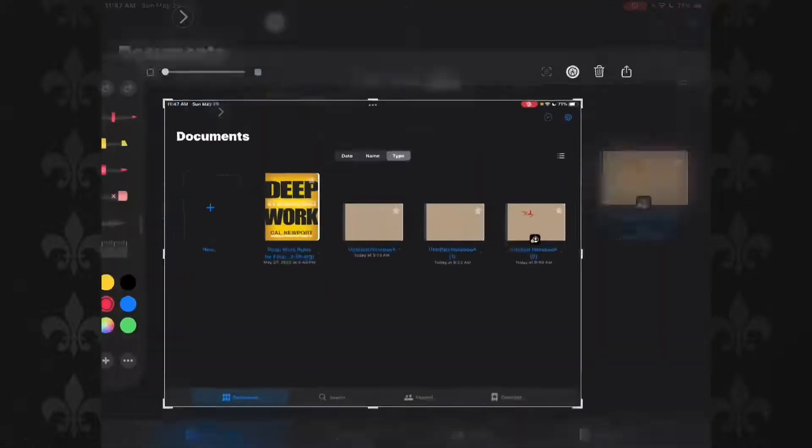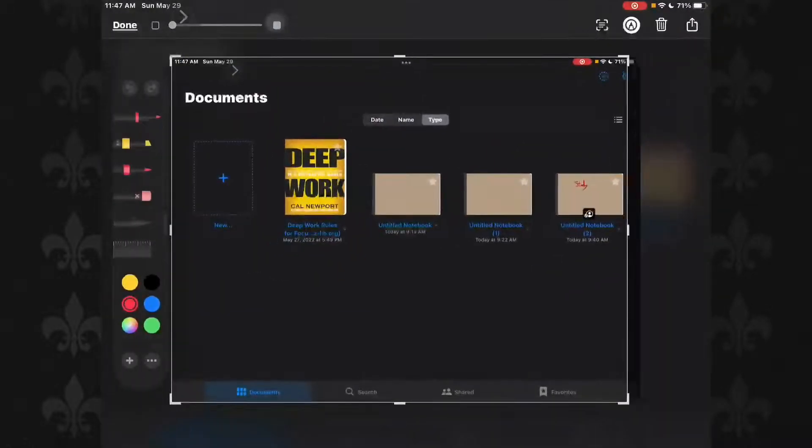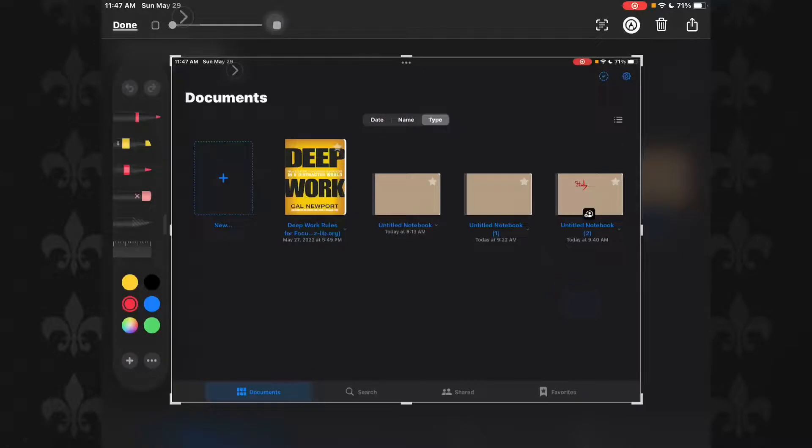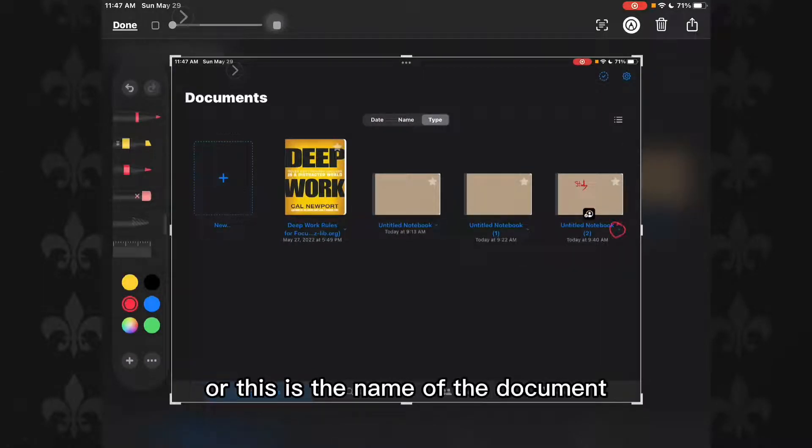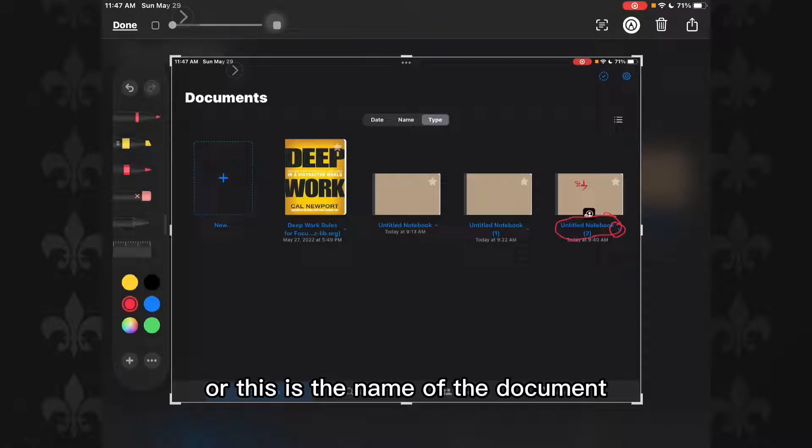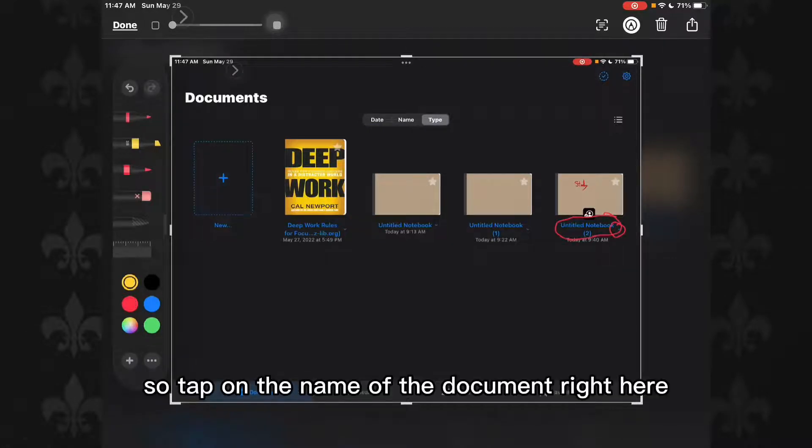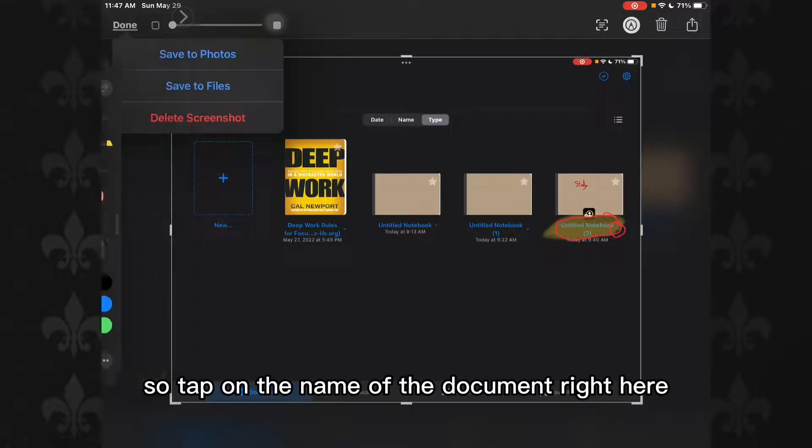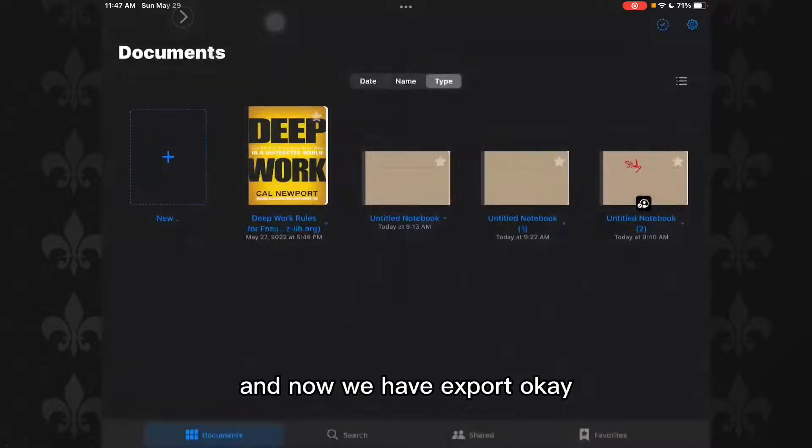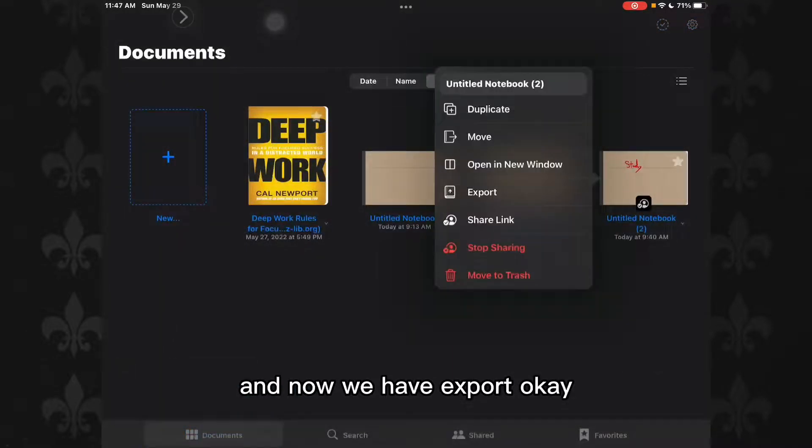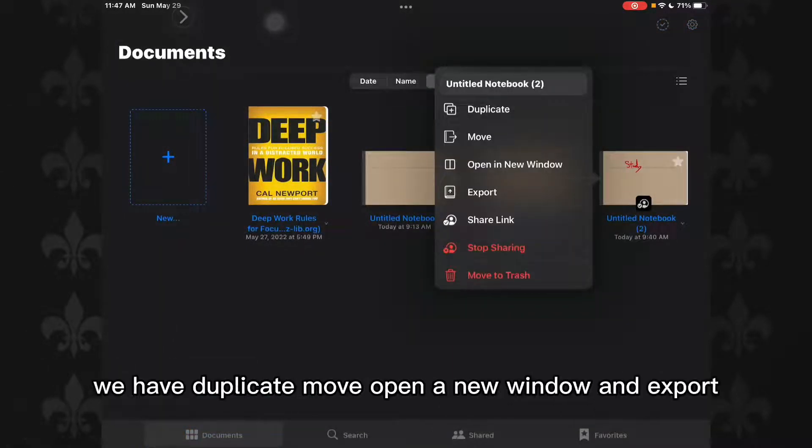Now what you need to do is tap on the name of the document right here. And now we have duplicate, move, open a new window, and export.